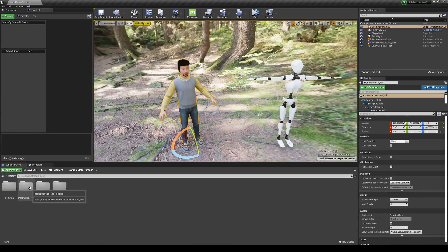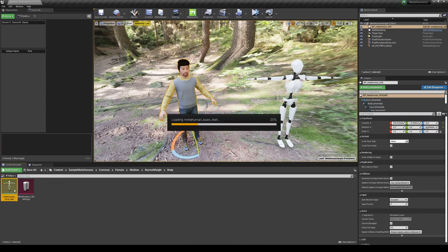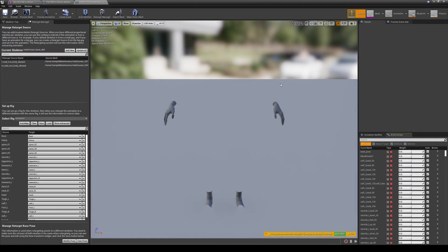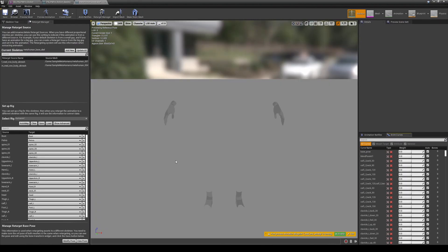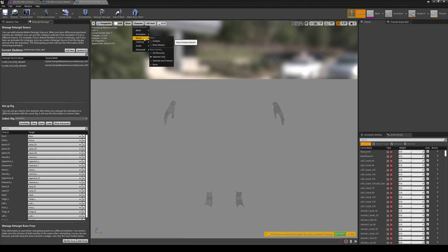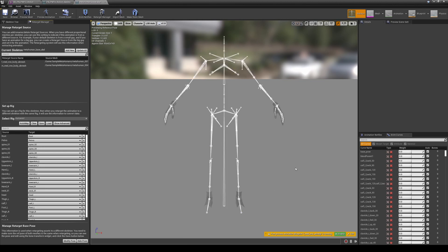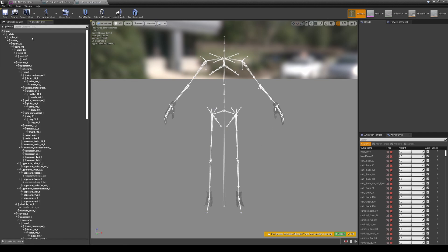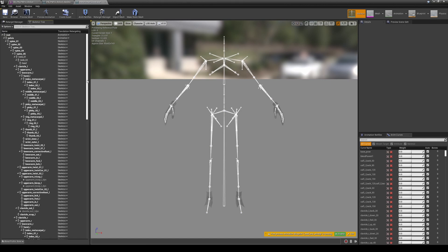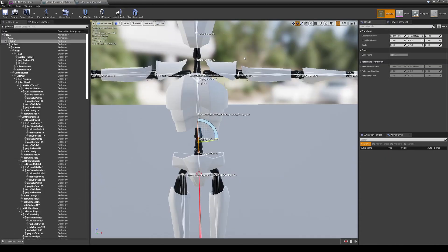Go to Content > Sample Meta Humans > Common > Female and open the skeleton. Switch to Unlit view. As you can see, the Meta Human skeleton has the same bone names. The pose also needs to match — this Meta Human is in an A-pose. Go to Character > All Hierarchy to see the bones, and in the skeleton tree, check that retargeting is set up correctly.